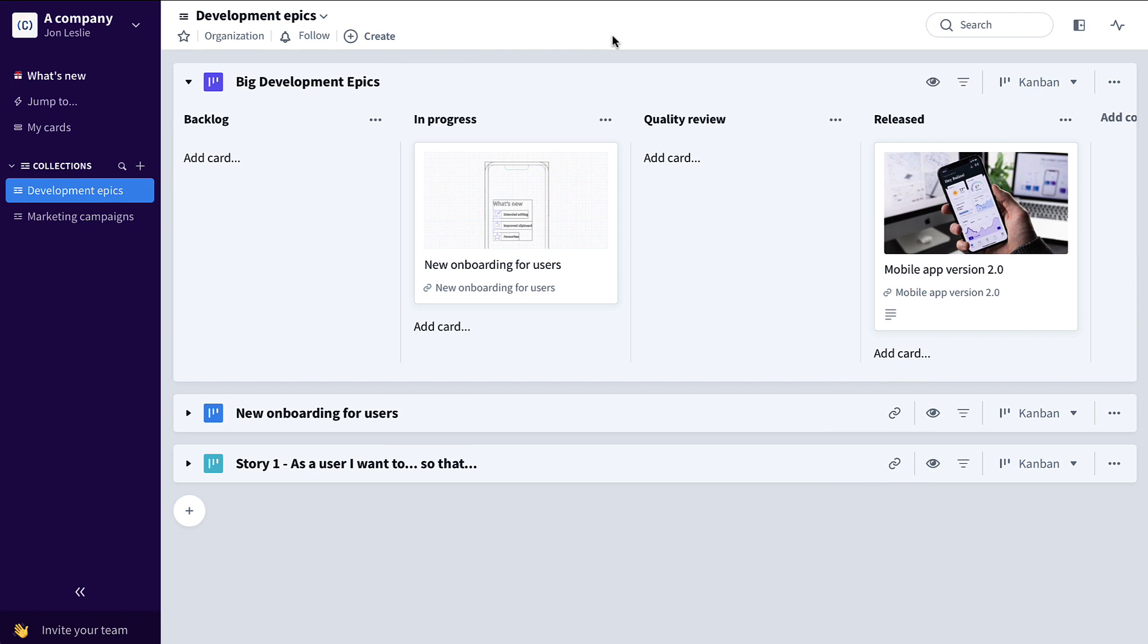And finally, suppose that we want progress at the lower levels to automatically affect progress at the higher levels. So for example, again with this product development team, we want to be able to have...